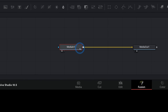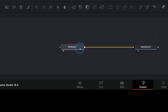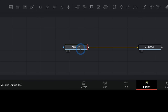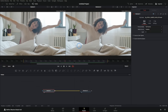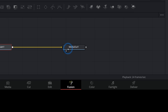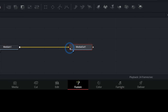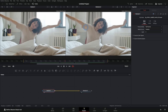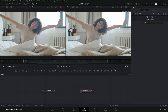Each node is one of these little boxes, and each node has one specific job. This node's job — the media in node — is to take a clip from our timeline and bring it into Fusion. The second node's job, the media out, is to take whatever we plug into it and bring it back into the edit timeline. So right now we're taking a clip from our timeline, doing nothing with it, and putting it back into the edit.